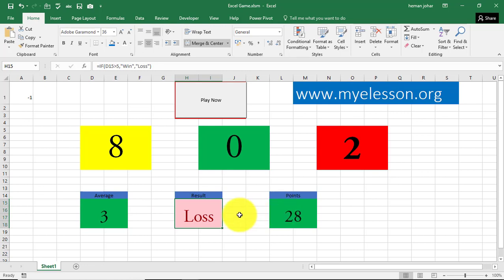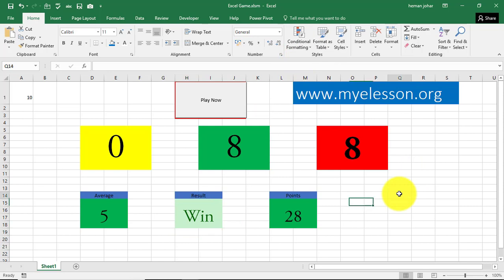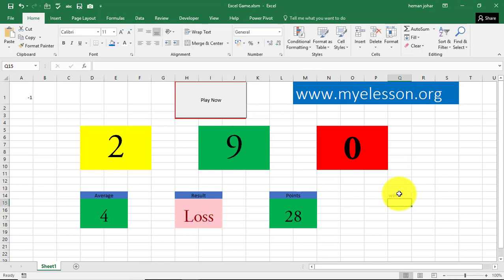And for whenever there is a loss, the color changes to pink, and whenever there is a win, the color changes to green. See, over here. That I did from conditional formatting. How I did was, say for example, I write win over here, this cell. I'll show it to you over here.